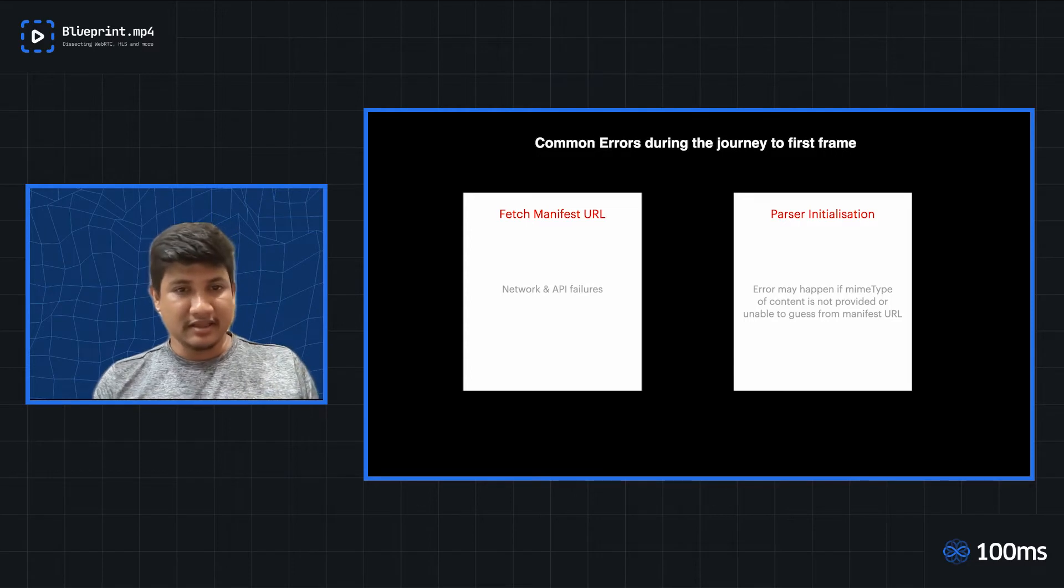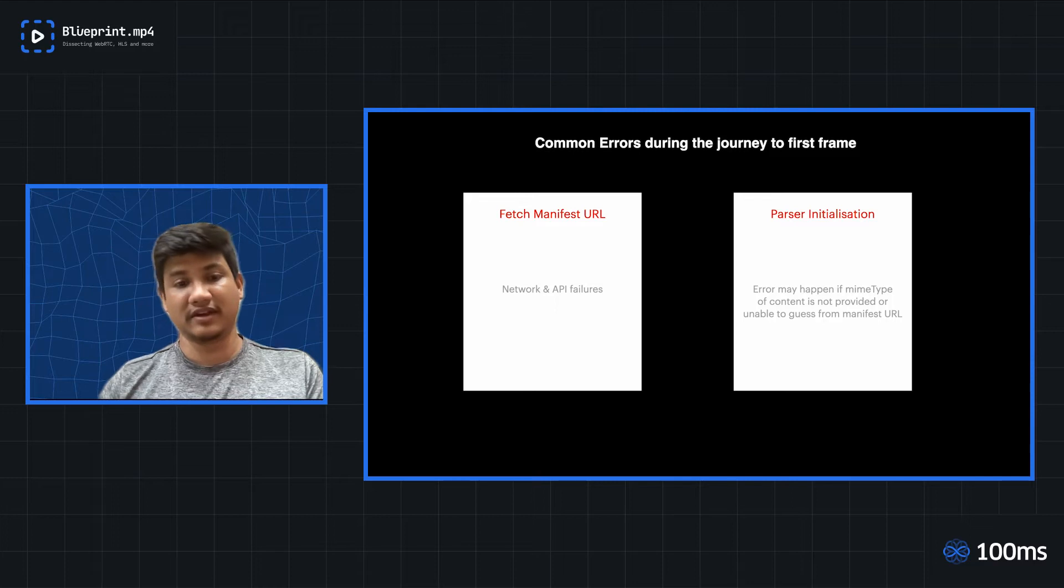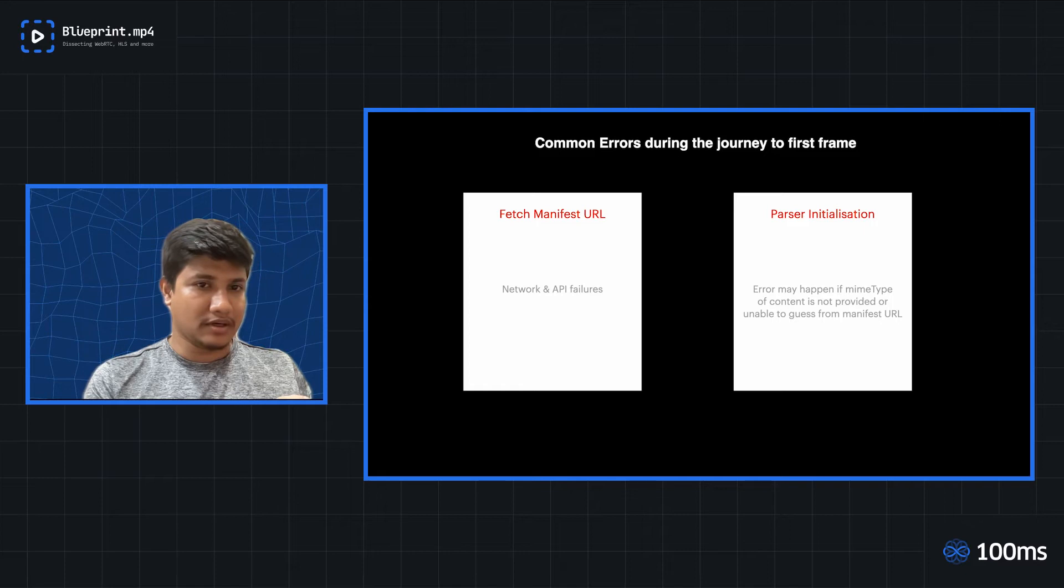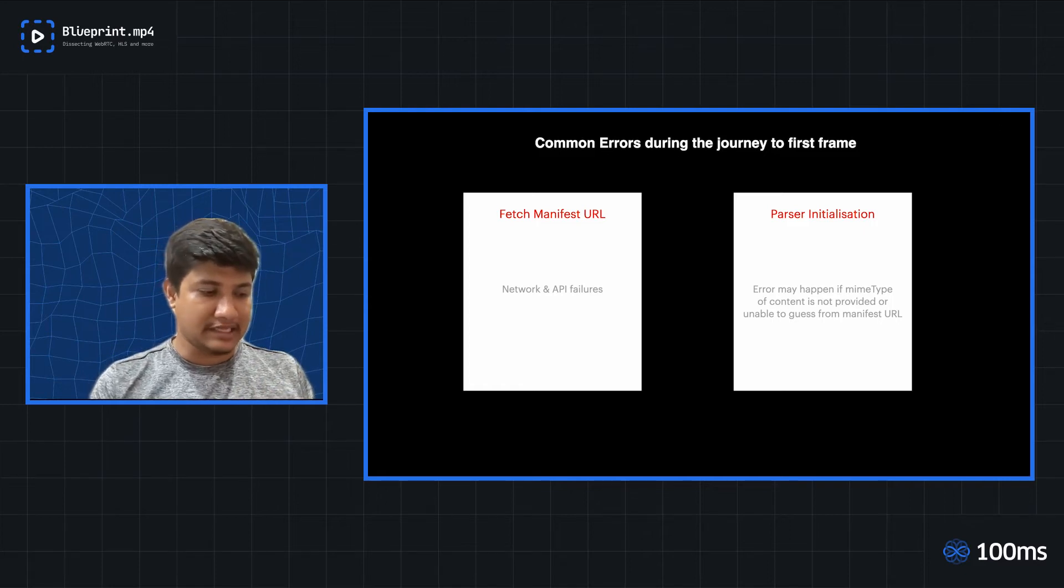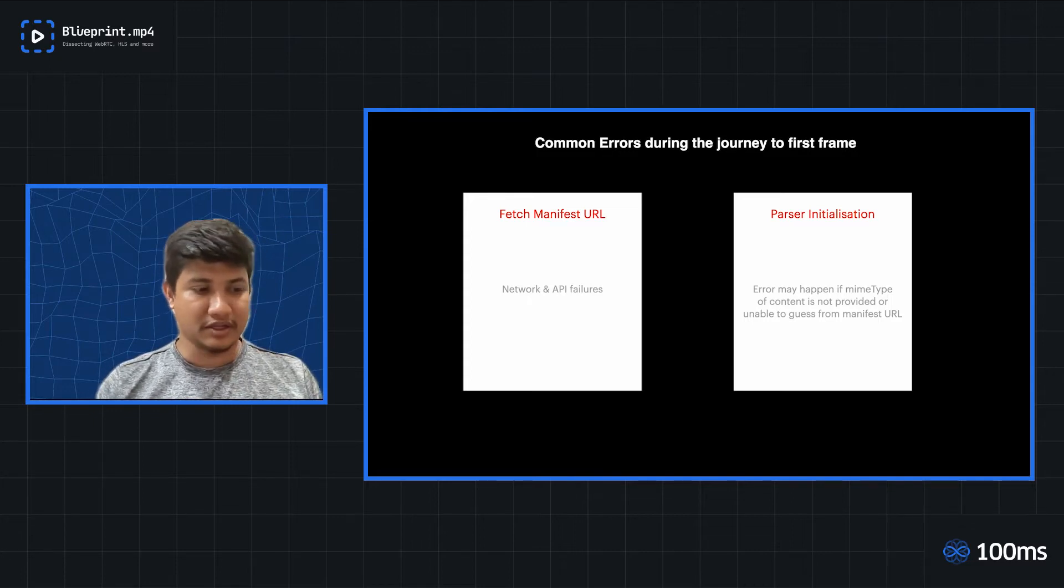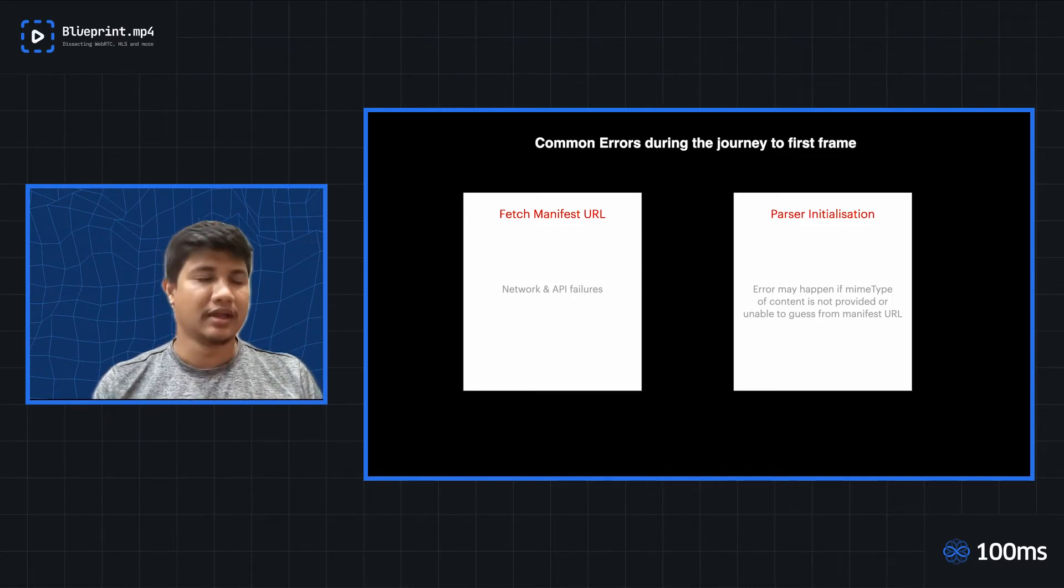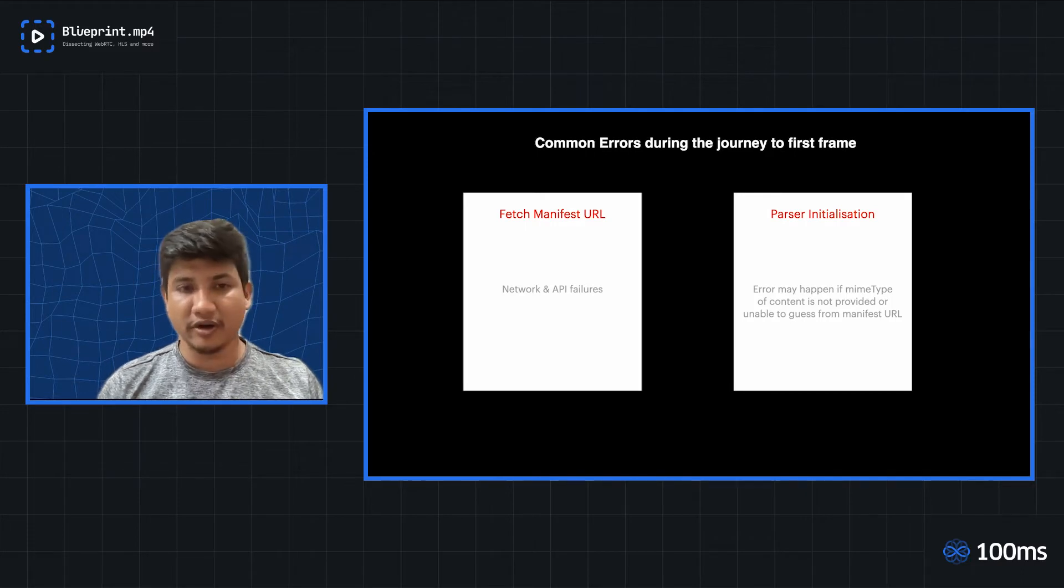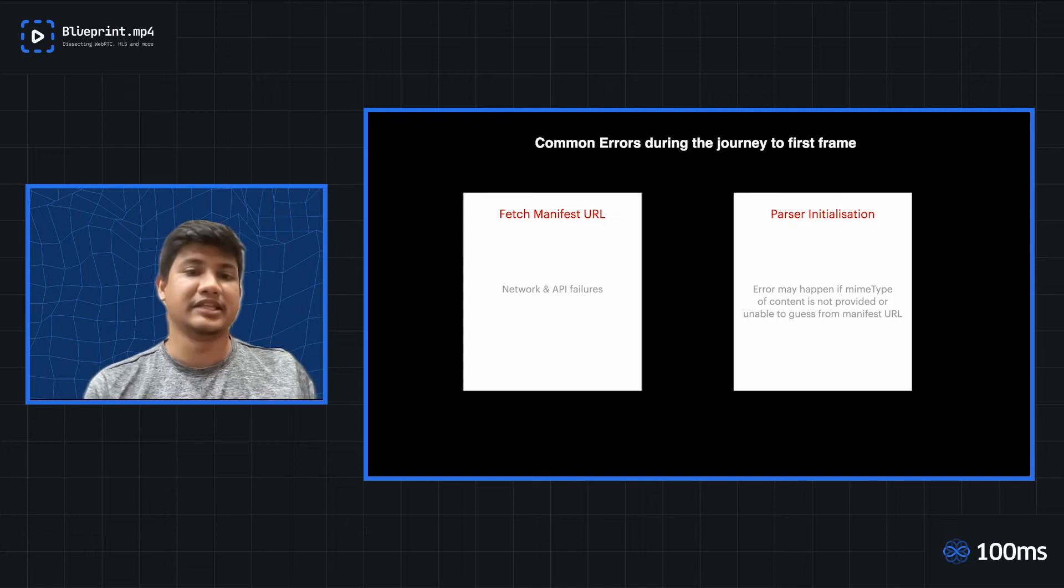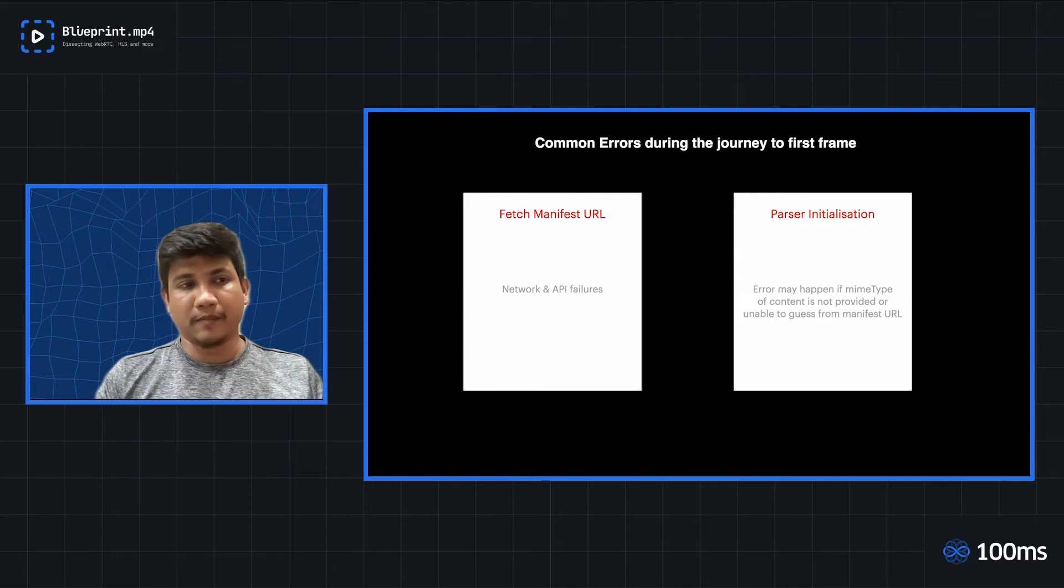For example, when you are initializing the parser, the parser usually initializes on the basis of what kind of streaming protocol you are using. So if you are using a DASH protocol, a DASH parser would be separately initialized. If you're using an HLS-based streaming, then an HLS parser would be initialized.